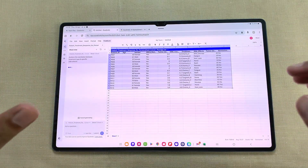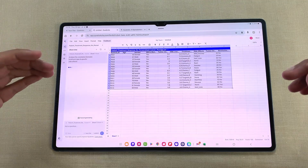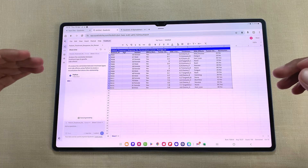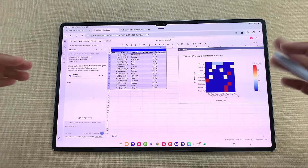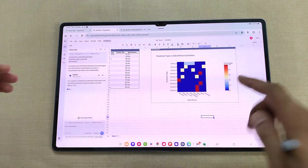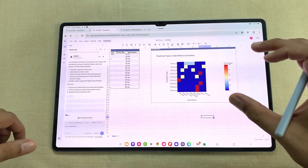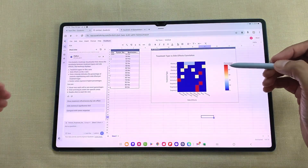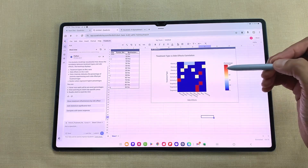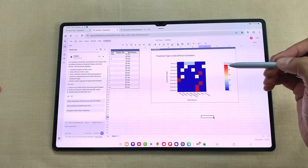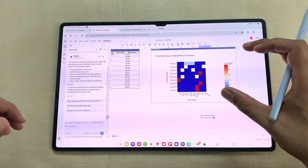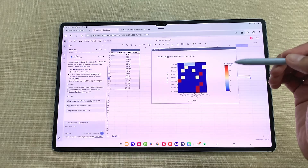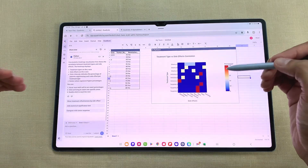The best part is it has built-in Python with native AI. It will start writing Python code to analyze the dataset and here you can see it creates this amazing heat map visualization and places it on the spreadsheet. This color intensity indicates the percentage of patients experiencing specific side effects for each treatment type. I can easily identify which side effects are most common for each treatment type. You can also review and edit the Python code.